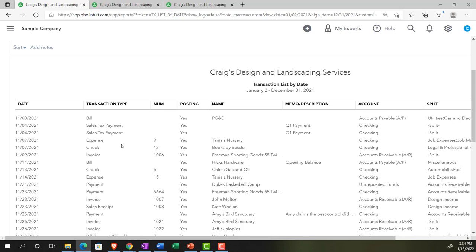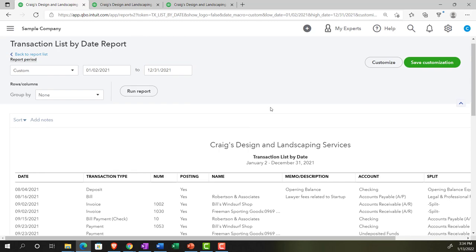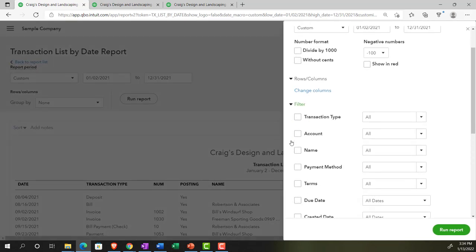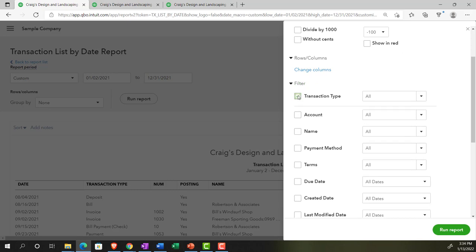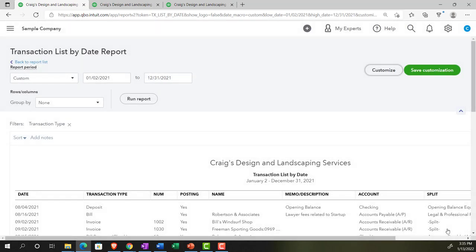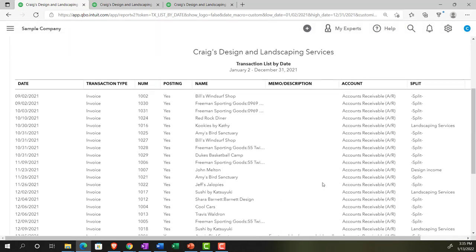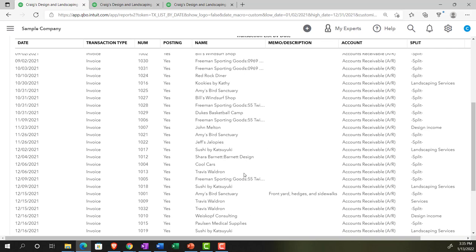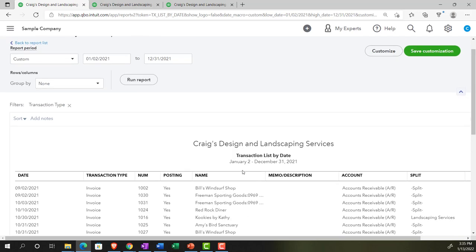For example, you might go in and say you just want to look at invoices. You'd customize the report, go to Filters, select Transaction Type, and choose Invoice, then run it. Now you've got all the transactions for that period that are invoices. This is a common use of filtering on that report.